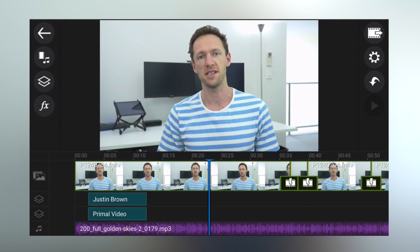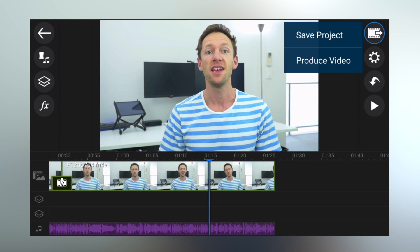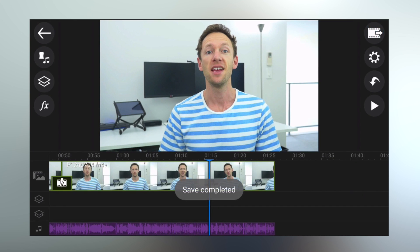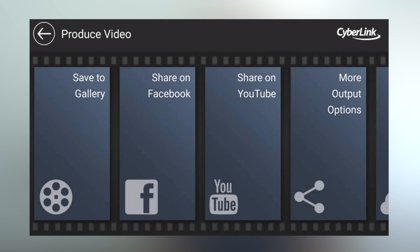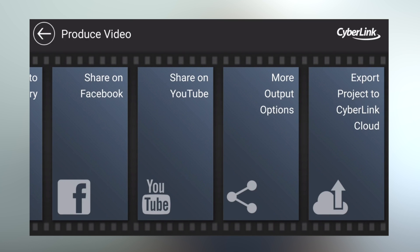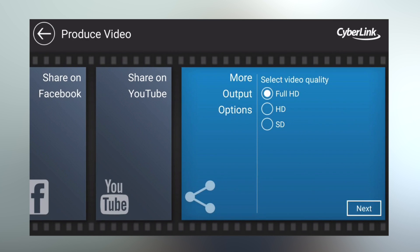Once you've finished editing, press the export button in the top right corner. It gives you two options: save your project — which is highly recommended — and then produce video. CyberLink PowerDirector gives you a heap of output options: save direct to your gallery or phone, share on Facebook or YouTube, or save to the Cyberlink Cloud, which lets you share projects between your Android device and your Windows PC. You also get more advanced output options including export in full HD, HD, or SD.